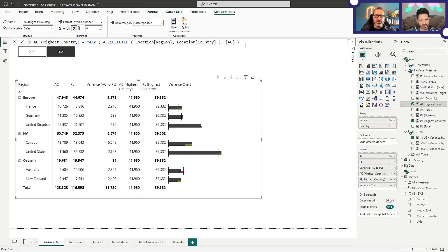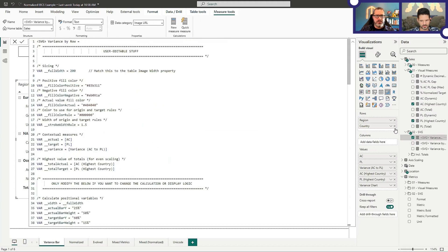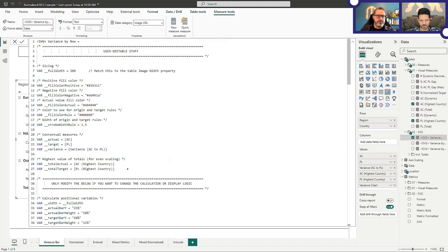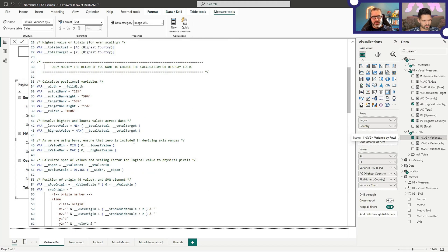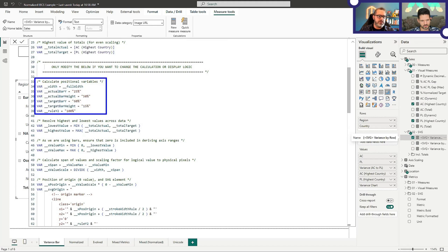That's exactly it — we're just making sure we include the region while we exclude them as needed, and we just evaluate that measure. Going back, we've pulled all this stuff in. These are the measures we need, the ones we saw in the table. Then I have a 'only modify the below' section — it's basically just an instruction for anyone who wants to take this on. Here's where I start working things out, building up my positional variables — things about where I want to put the bars in the image, using percentages to scale them relative to the view box.